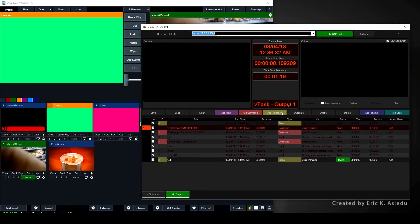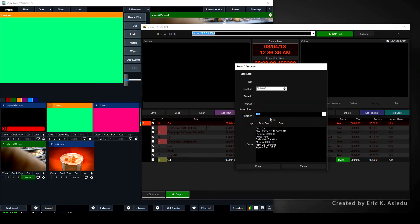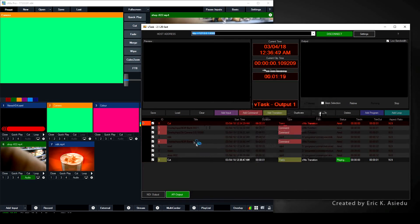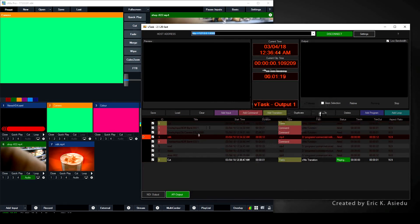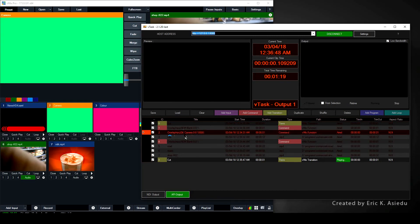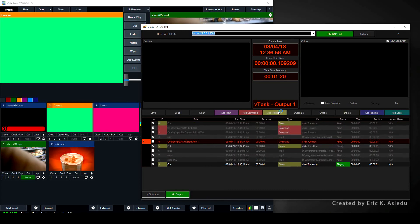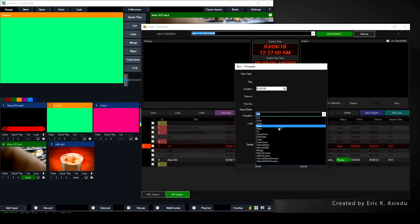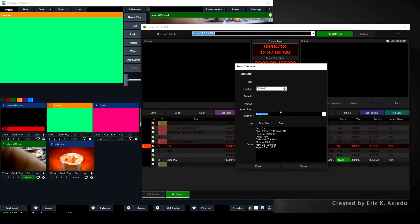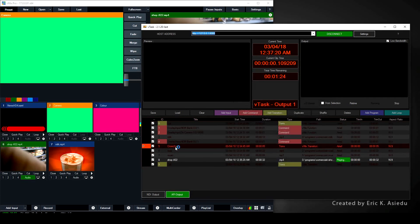Now let's move on to transitions, which are always very simple. If you double-click a transition you can choose any transition available in vMix. Transitions work the same way commands work — they have to come before the video in question. For example, if I want the road video to start with a different transition, I place a transition command before it, double-click, and select Cross Zoom. The duration matters too — 10 seconds is too much, so I'll set it to 5 seconds.